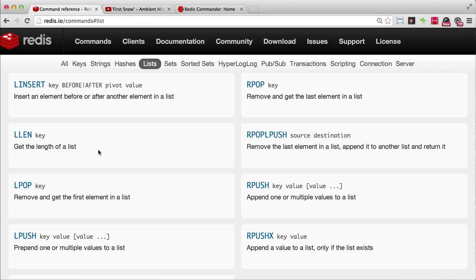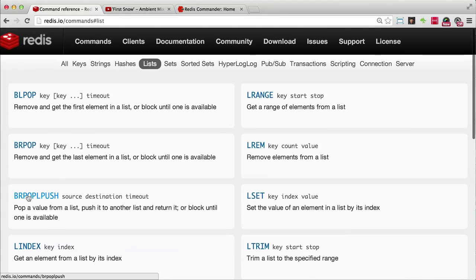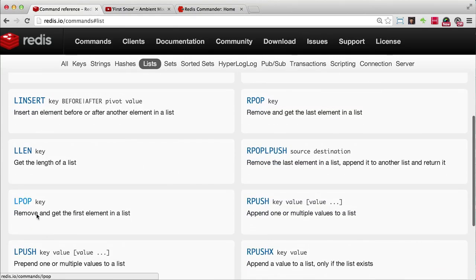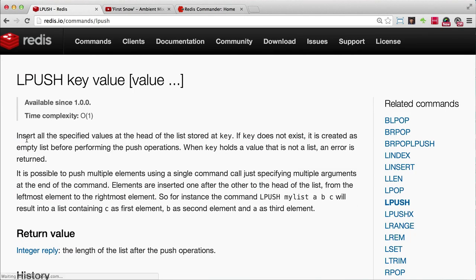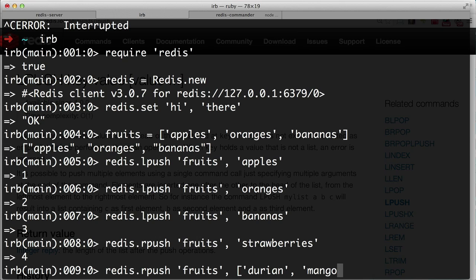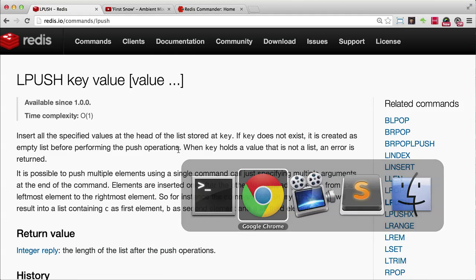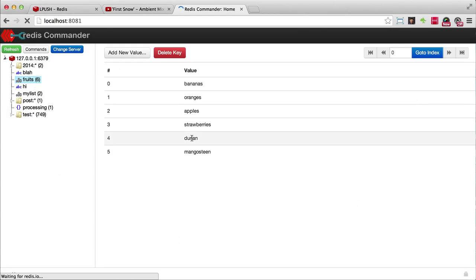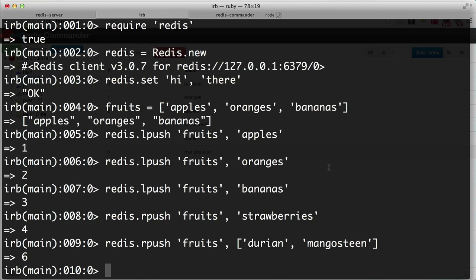You can pretty much go and try any command in IRB — it's very straightforward and the documentation has great examples. For instance, clicking on `lpush` shows that you can actually push an array of items at once. So `redis.rpush 'fruits', ['durian', 'mango']` — pushing two items to the bottom. Then going back to Redis Commander and reloading, there's durian and mango at the bottom of the list.